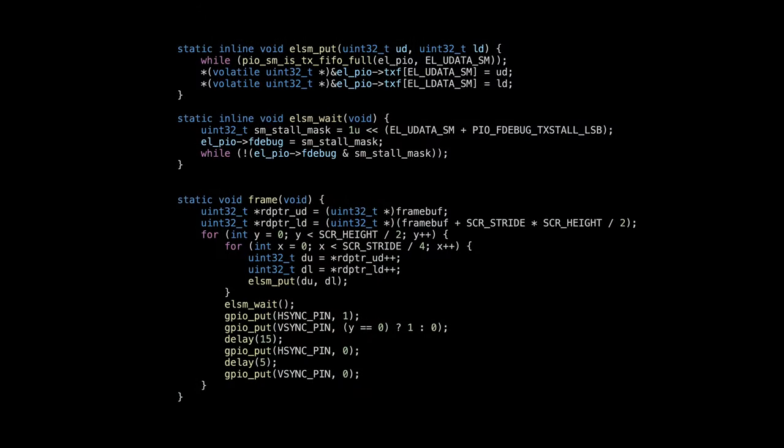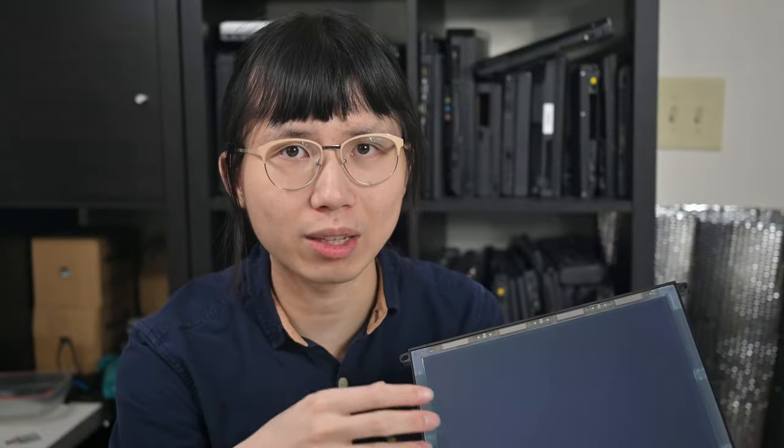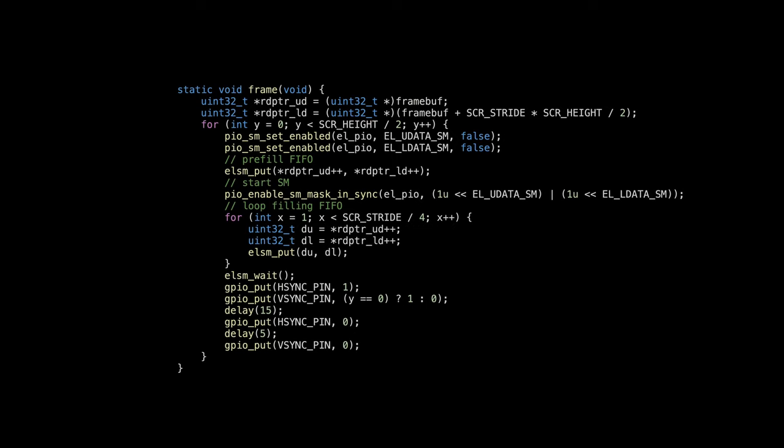The code is still not complete though. The current code doesn't guarantee that two PIO state machines would always be in sync. For example here, it arrives to the upper screen state machine, then arrives to the lower screen. So the upper state machine would start working first. If lucky, both state machines would be in sync. But if unlucky, the upper one would be leading the lower one, causing the image to be shifted.